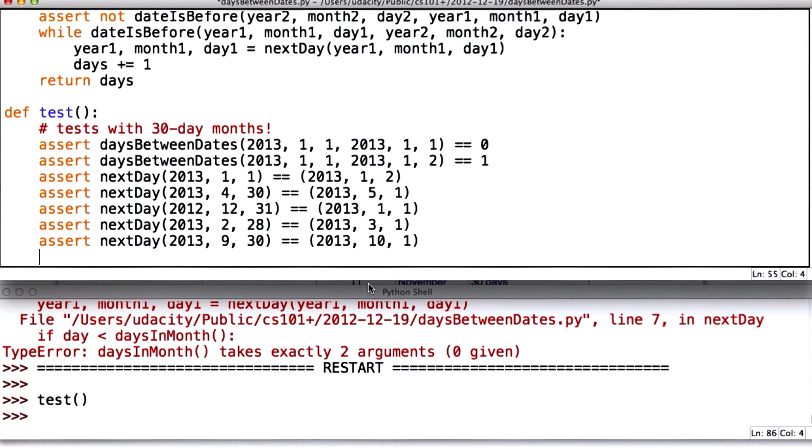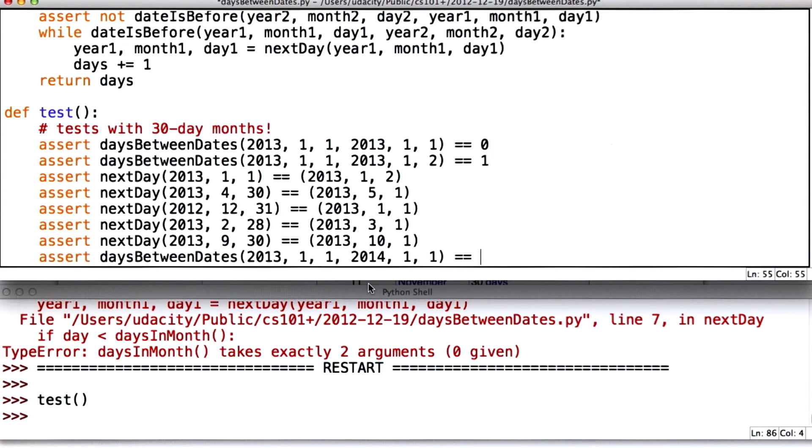I think that's enough. The other test case I think it would be good to add at this point is something that looks at a whole year. If it's a non-leap year, we should correctly have 365 days.